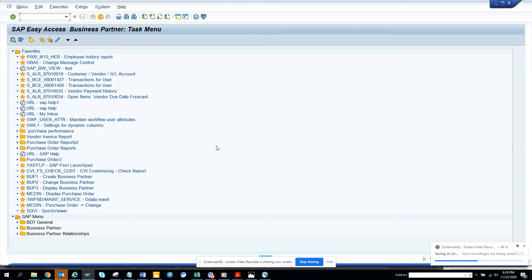Hi friends, now we are going to discuss about how we can create a generator notification when a material master record has been changed. This is a little different from the notification that I have shown for business partner, sales order and purchase order.